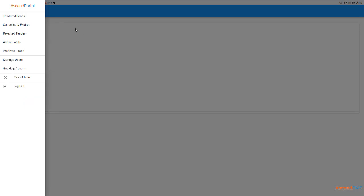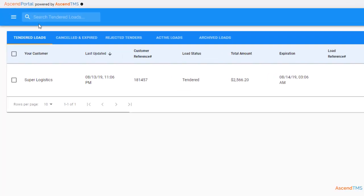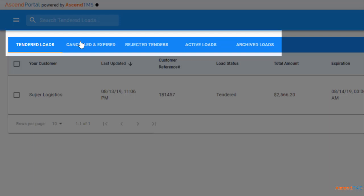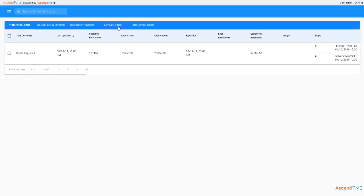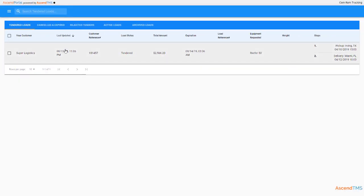After setting up your users, let's head back to the main landing page. At the top of your screen, you'll see five tabs. This is so you can keep track of your tenders and loads in an organized fashion.